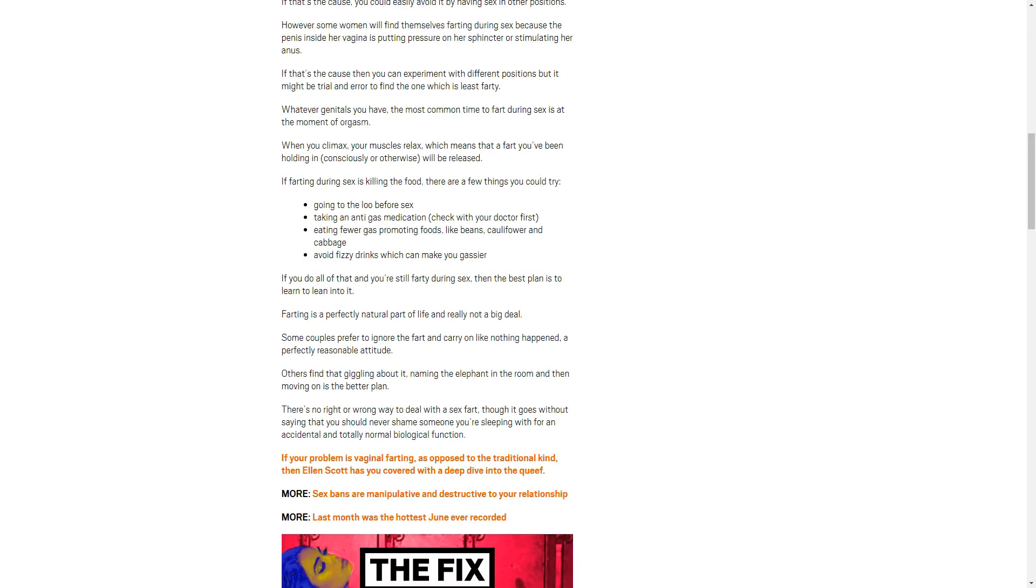If farting during sex is killing the food. Killing the food. That's what it says. It's killing the food. Every time I plow you, you rip ass all over my hot pockets. I'm getting tired of this. There are a few things you could try. Go into the loo. Hey, I'll be right in there, fella. Just let me take a big old beer shit.